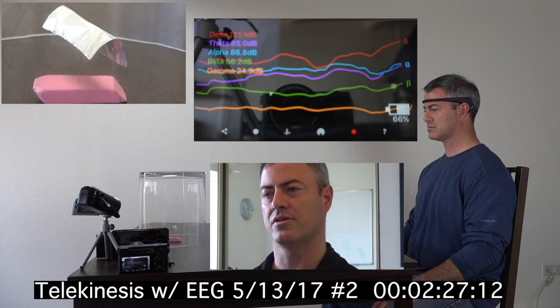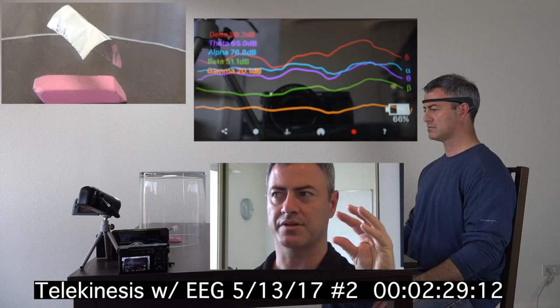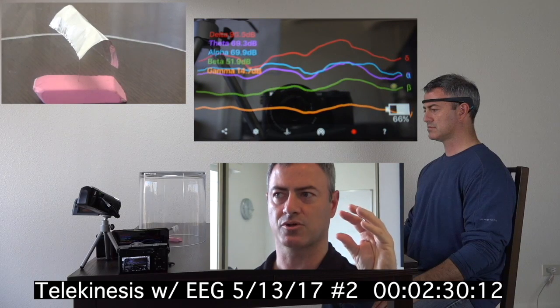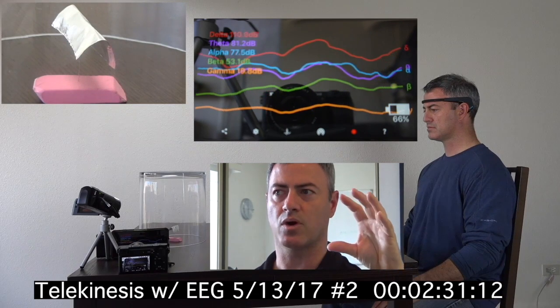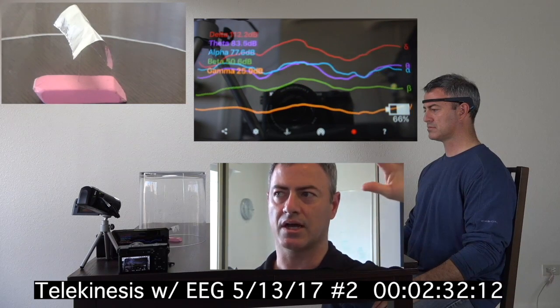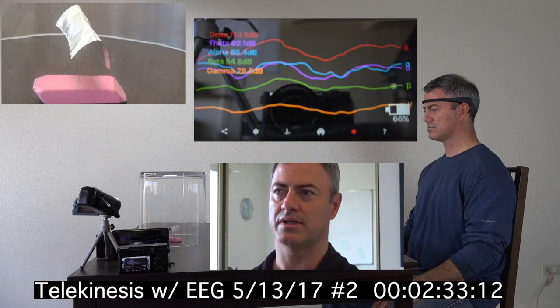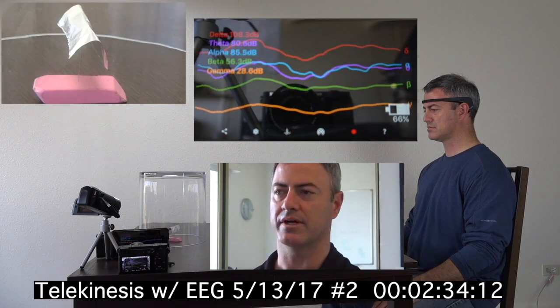Those wavelengths seem to have come together, and then the object reversed course. Now they widened and climbed, and it's speeding up again.